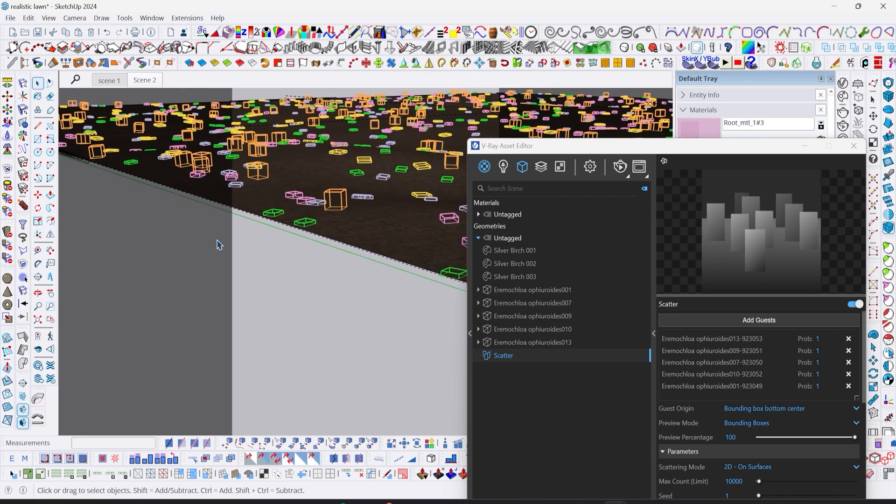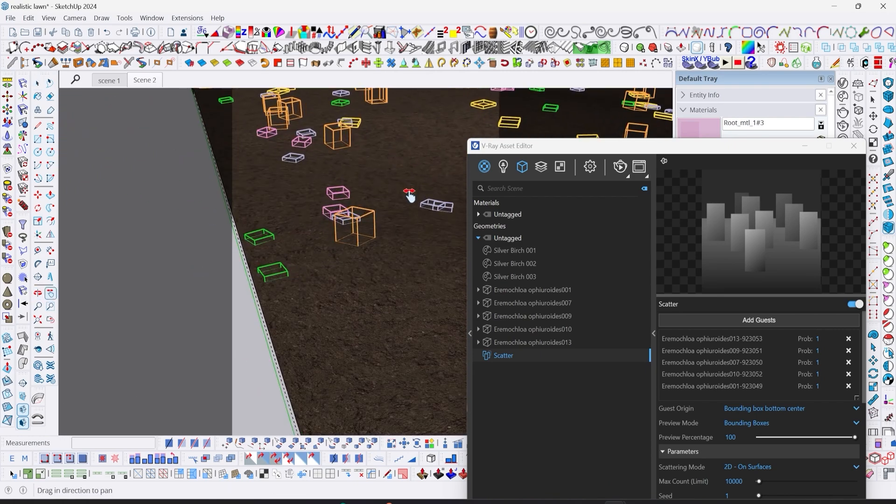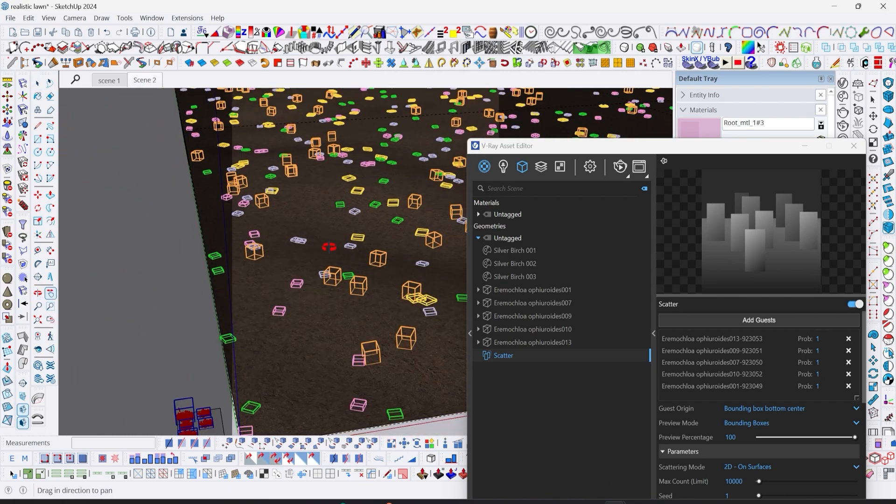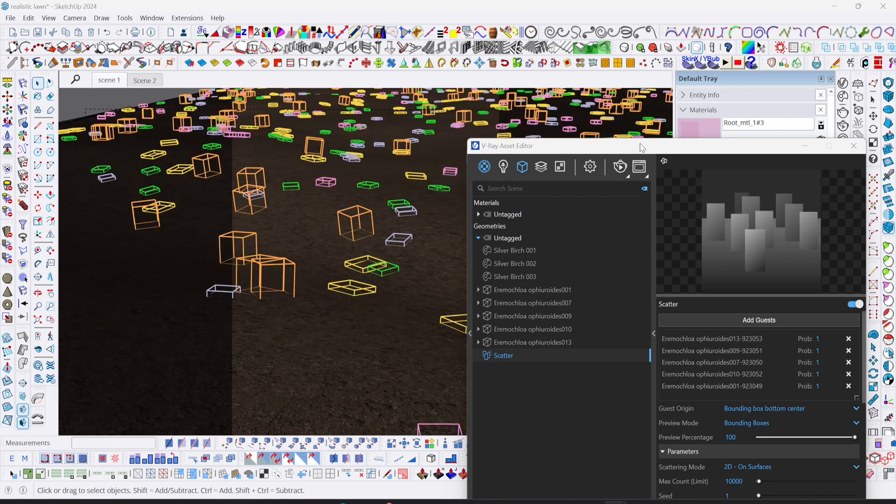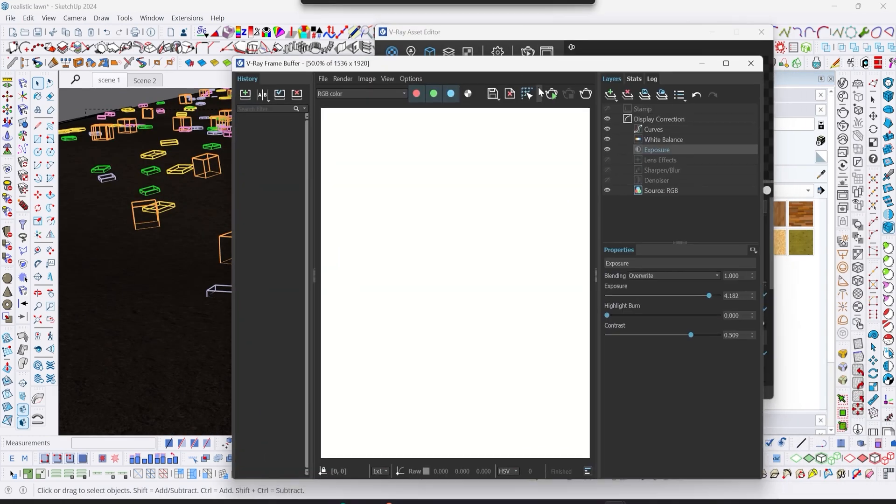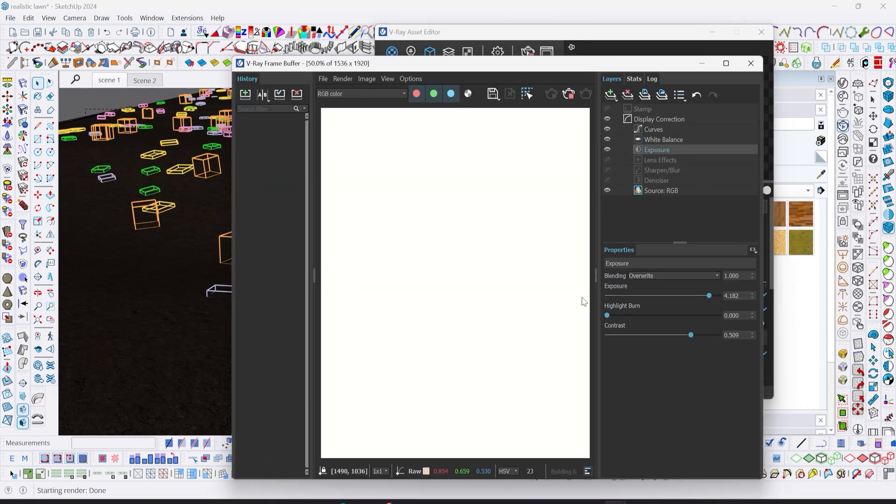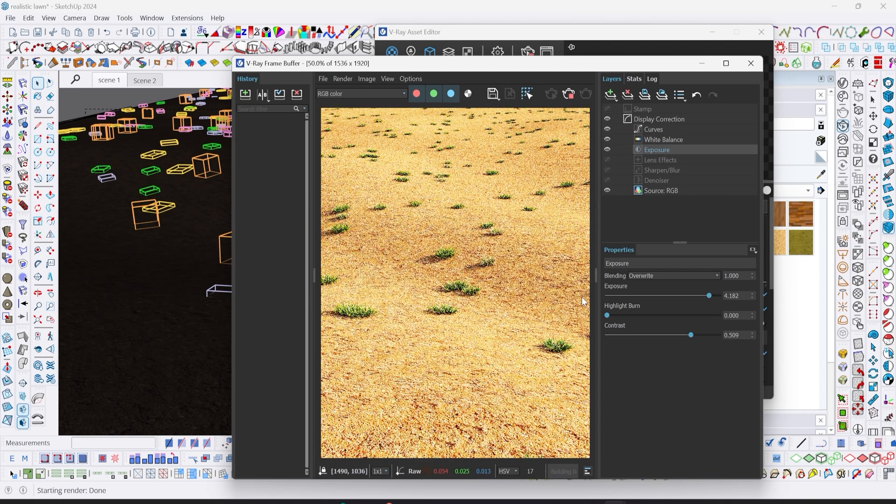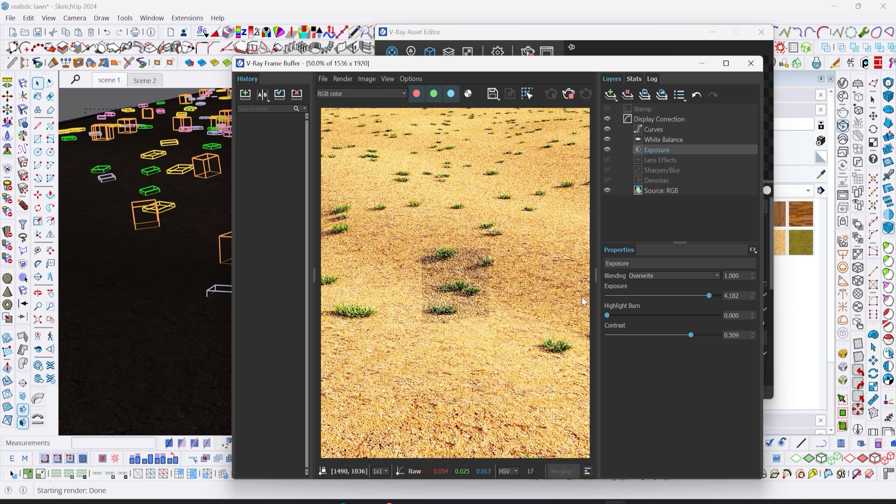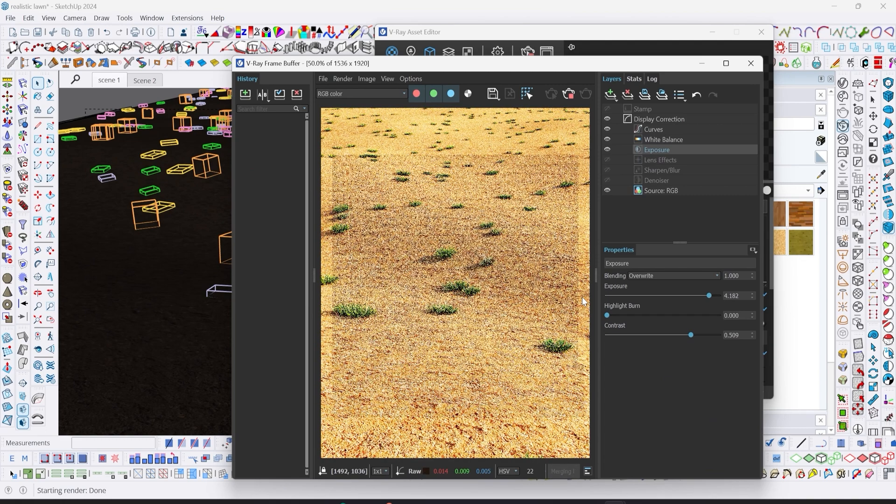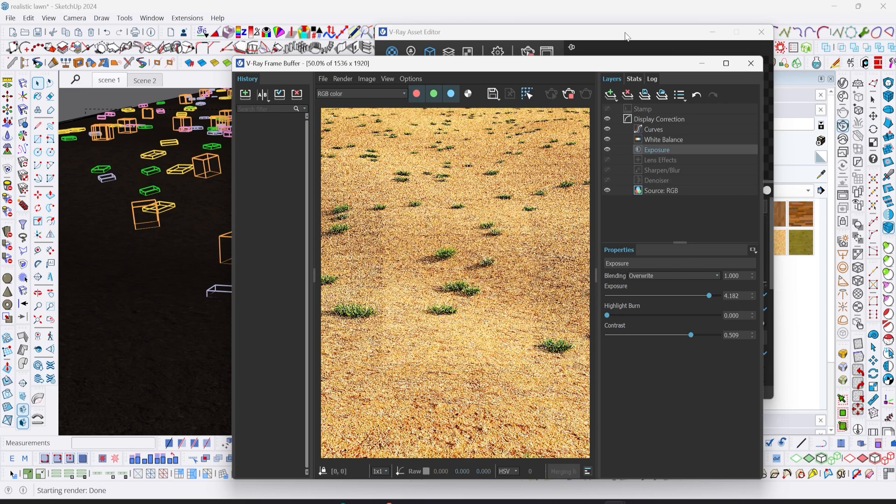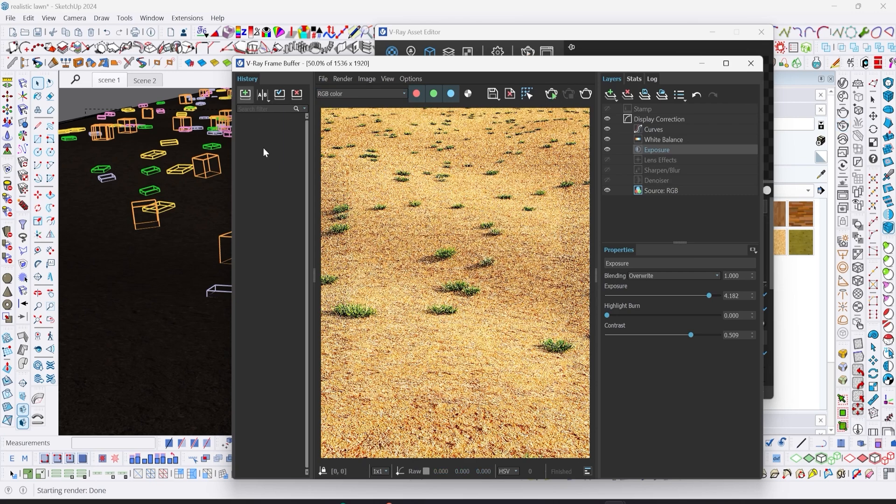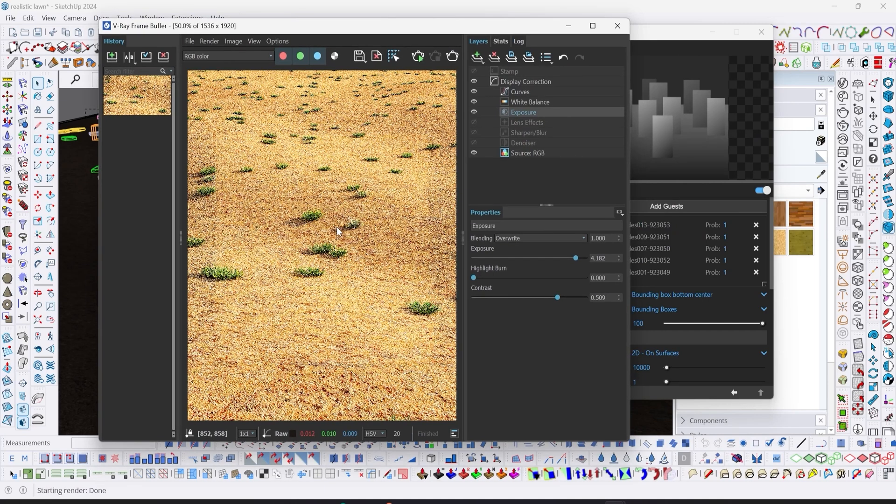These boxes are just our grass geometries. Let's test render and see what we have.